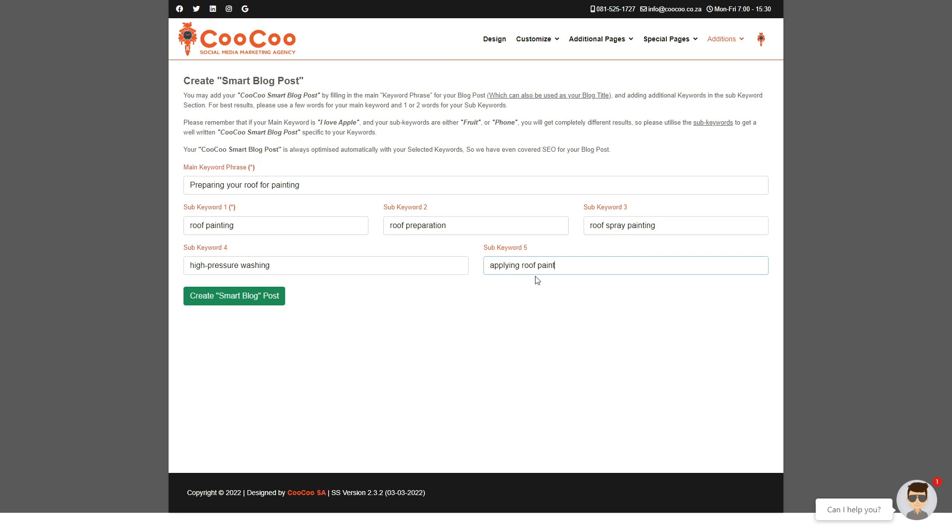Once we've added all our keywords, all we need to do is click on the Create Smart Blog Post and all the magic will happen behind the scenes.